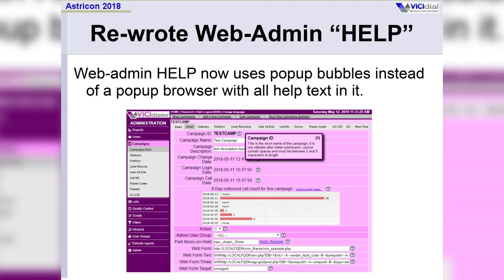This appeared to be a small change but took a lot of work. We rewrote the web admin help to be pop-up bubbles instead of a pop-up screen with everything in it. It's much faster, now database-based, and prettier.